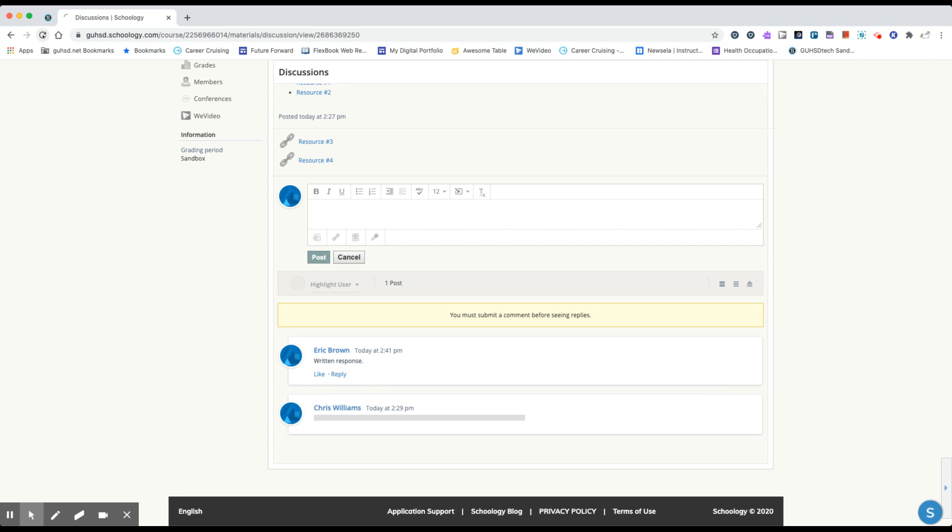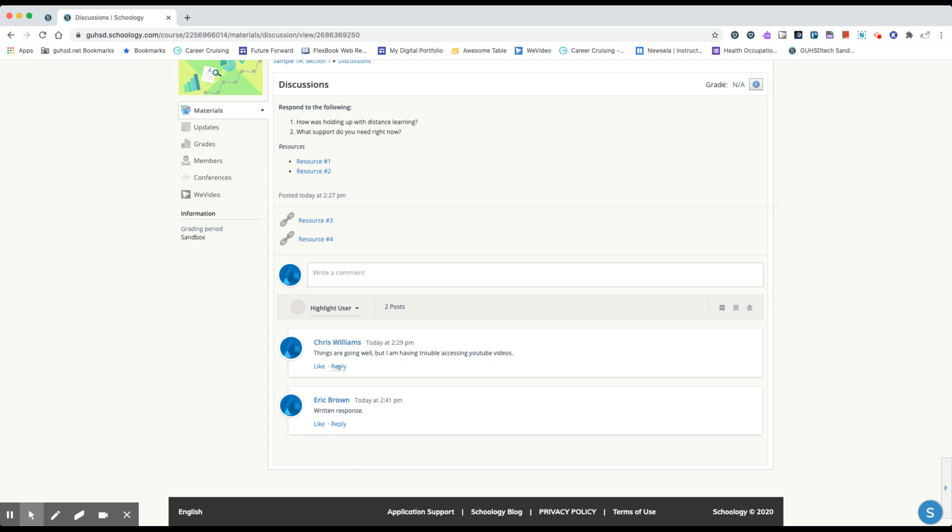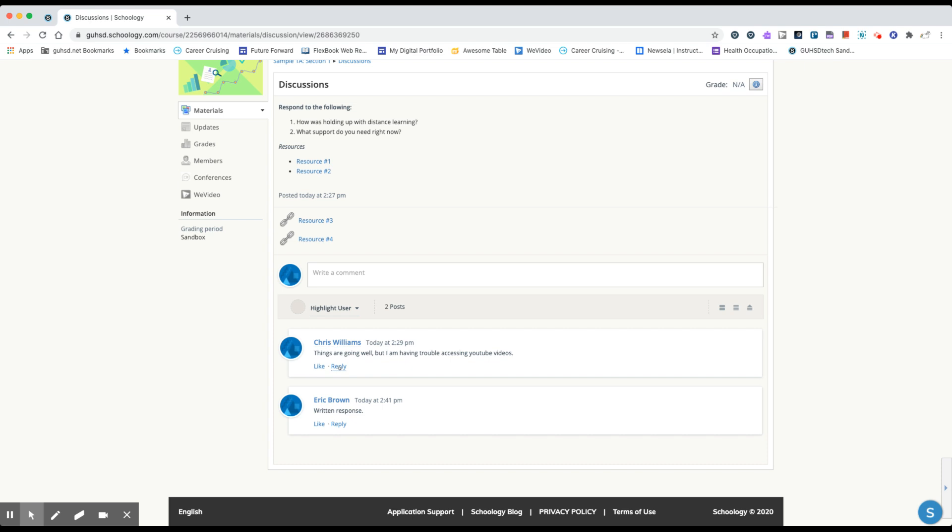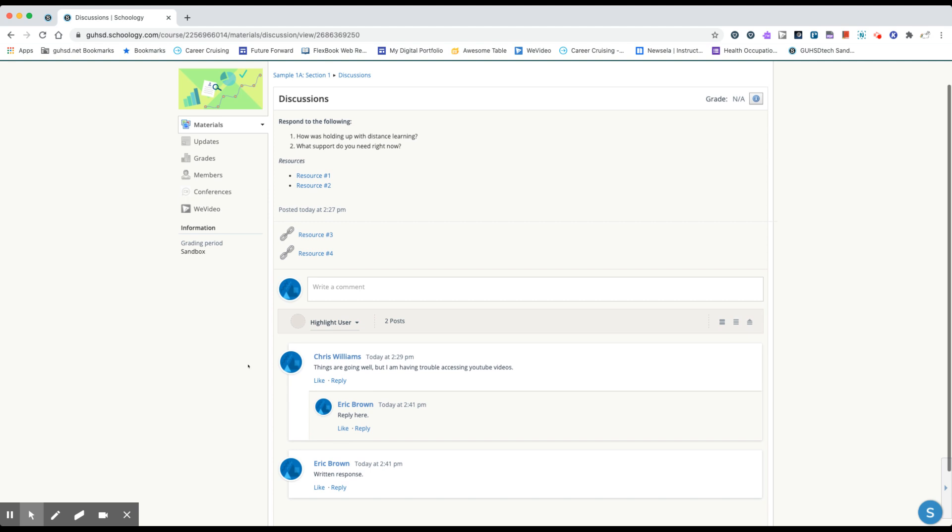I'm going to refresh this page now. Once I do that I see that Chris Williams, I can see his response now. So once I've responded I can see other students' responses once I reload the page. I can also like and reply to other students as well. Your name will appear when you reply. And again when you reply to somebody else you have the same options listed here. And there's the reply on what that would look like on your end. So that's how you respond to a discussion post that your teacher may assign within Schoology.